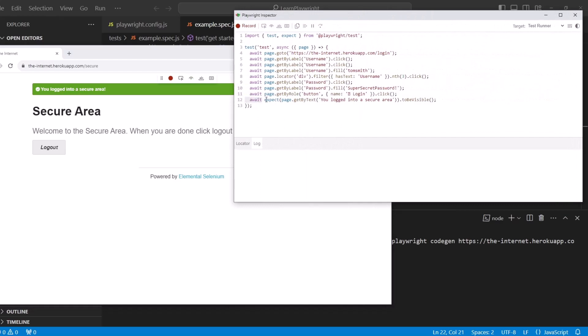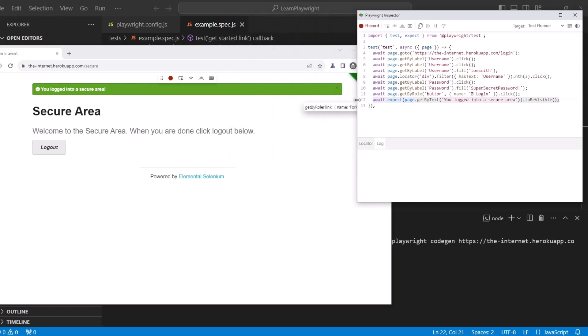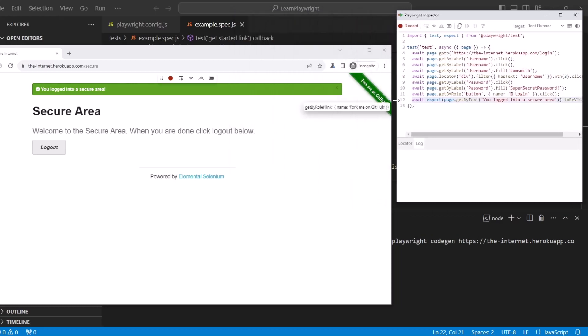It says await expect, then it grabs the locator by text, and then it wants it to be visible. So it's verifying that this element is visible. Nice.